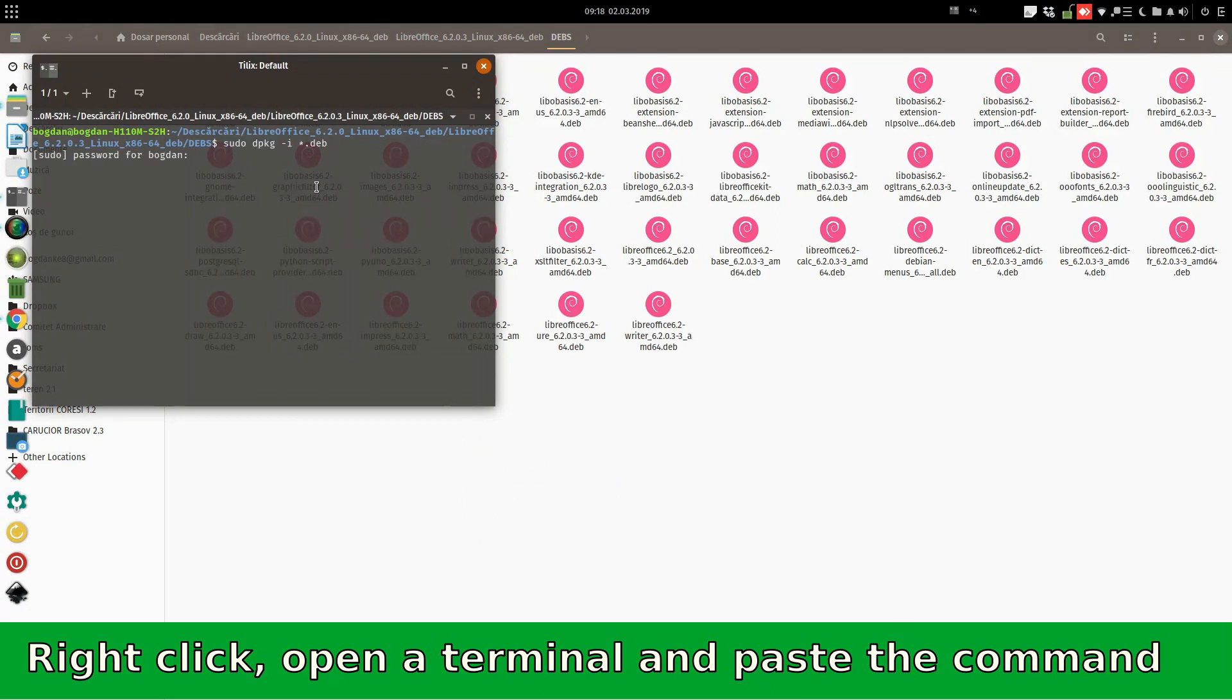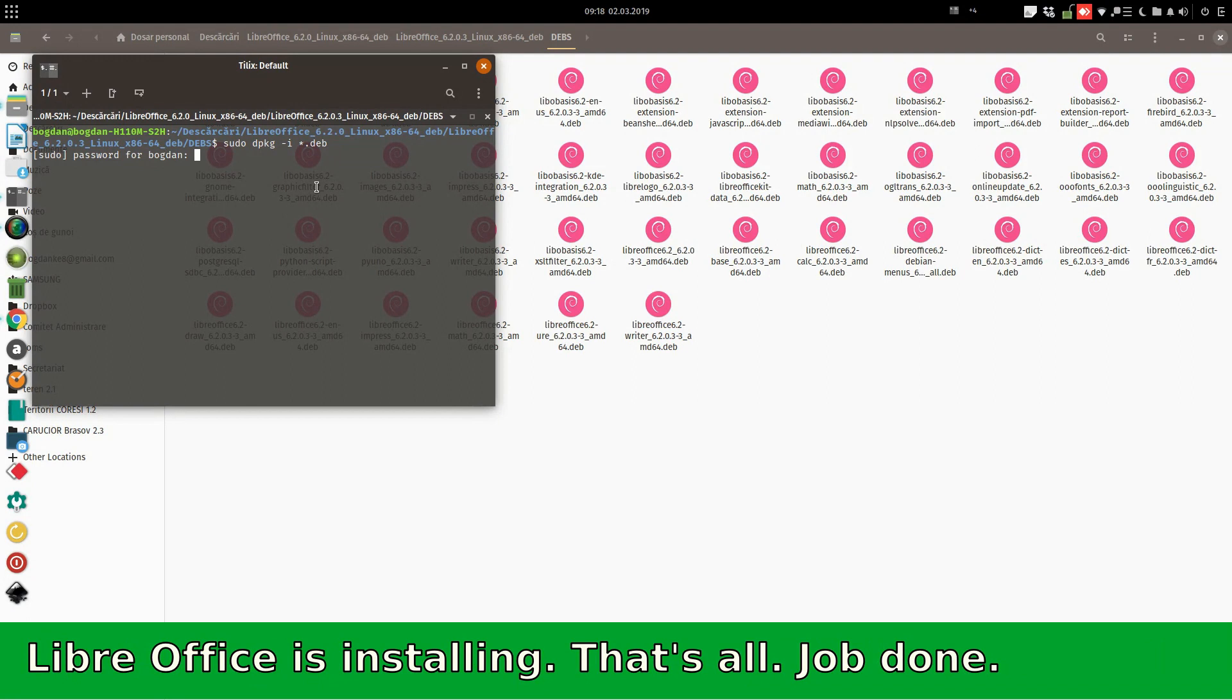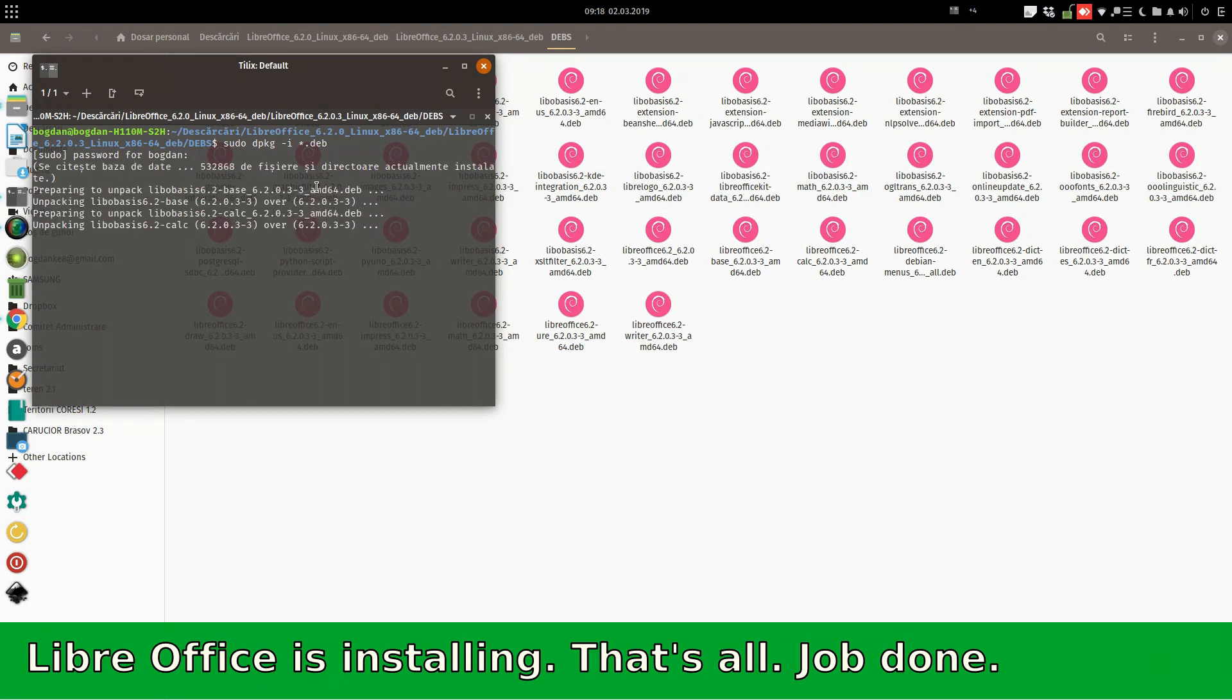We enter our password. And that's it. We have the deb version of LibreOffice installed on our computer.